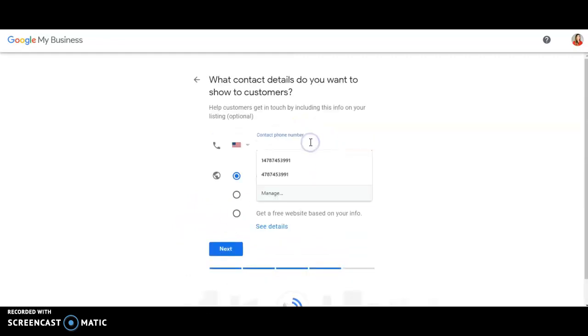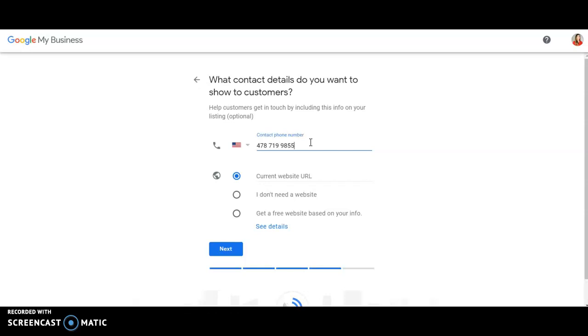My phone number. So this is where I'm going to type in my phone number. Don't put in the office number. Type in your cell phone number. And then your website.